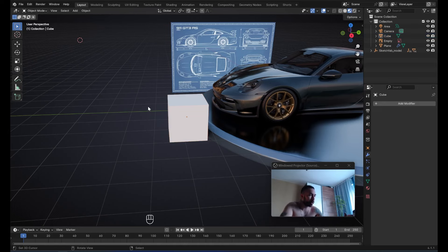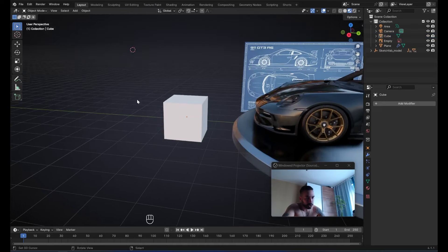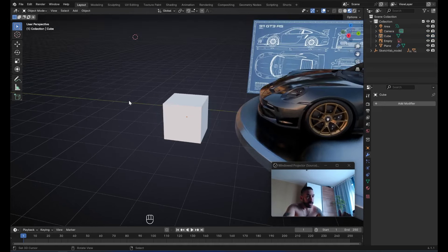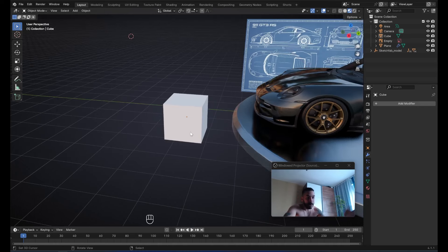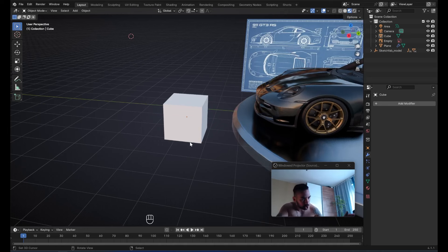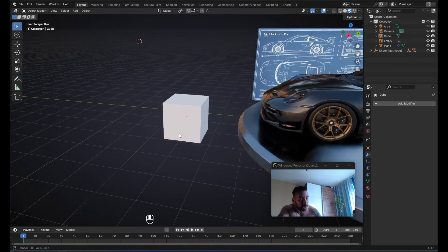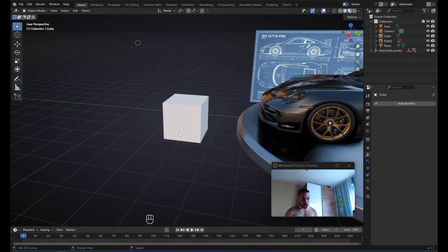We're going to talk about one of the most important hard surface modeling subjects you'll ever learn about. We're going to talk about why you should not use creases to sharpen your edges when they're under the influence of a subdivision surface modifier. Yesterday I made a video where I broke down four methods for sharpening and tightening up your edges under a subdivision surface modifier, and one of the methods I said you should not use was creasing.